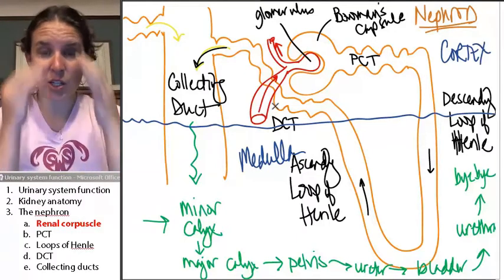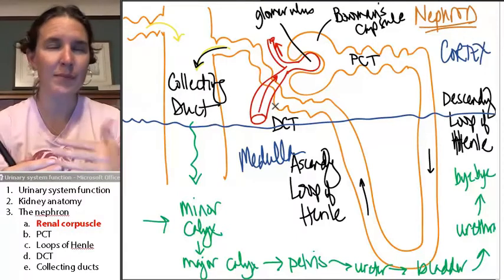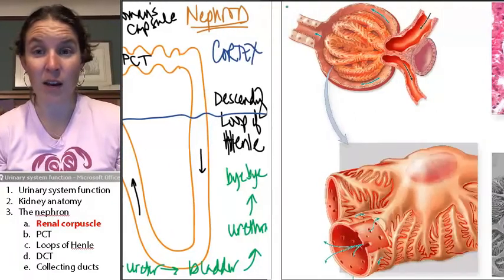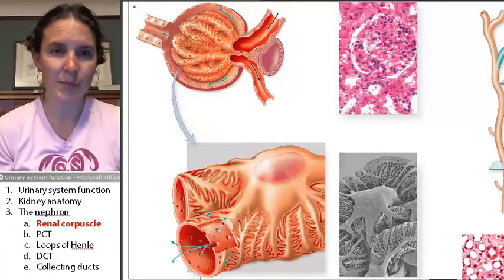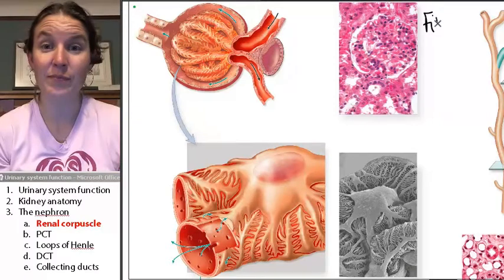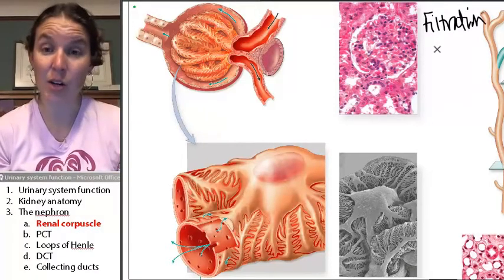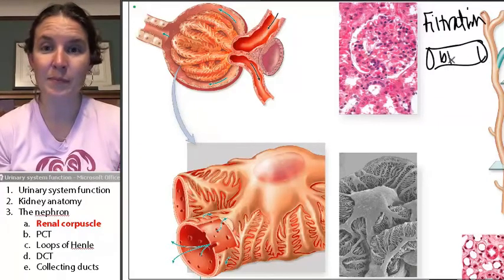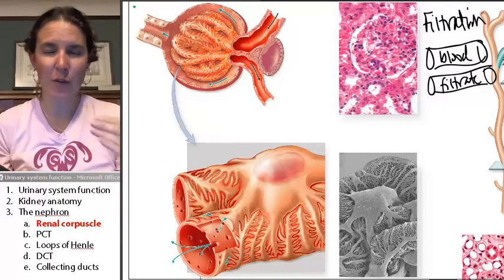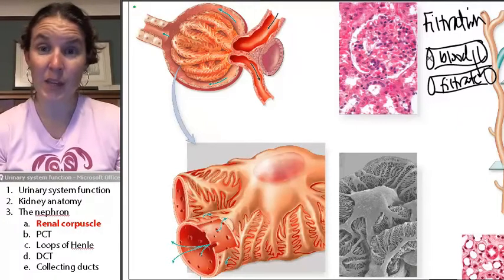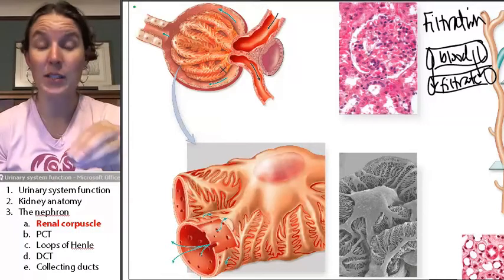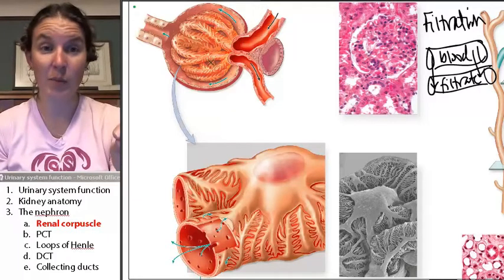We're going to look at the anatomy of this location, but think about it — what is the primary thing that is going to take place here? This is where filtration takes place. Filtration of the blood happens here: blood goes into the kidney tubule, and the stuff that moves from the blood into the tubule is called filtrate. That process is filtration, and it takes place in the renal corpuscle between the glomerulus — the knot of capillaries — and Bowman's capsule.